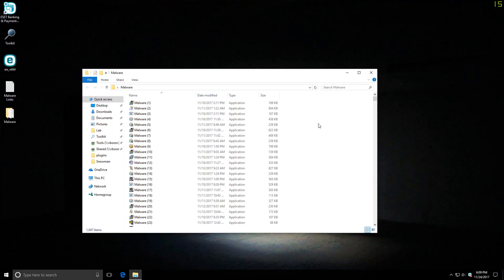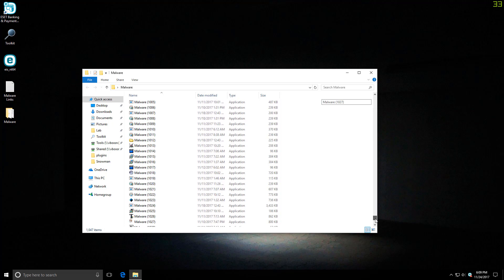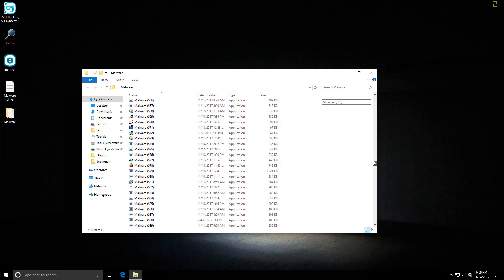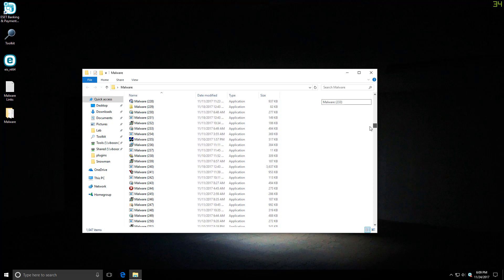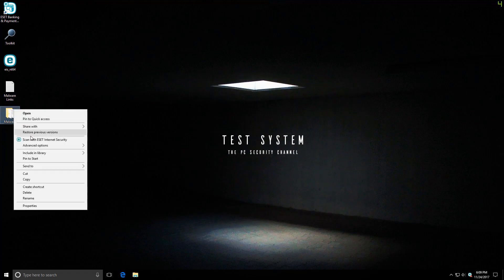We have 1,047 items in here. Most of these are malware. There might be ransomware in here, PUPs, all sorts of stuff. We're going to do a regular right-click context menu scan with ESET and see what it can detect.